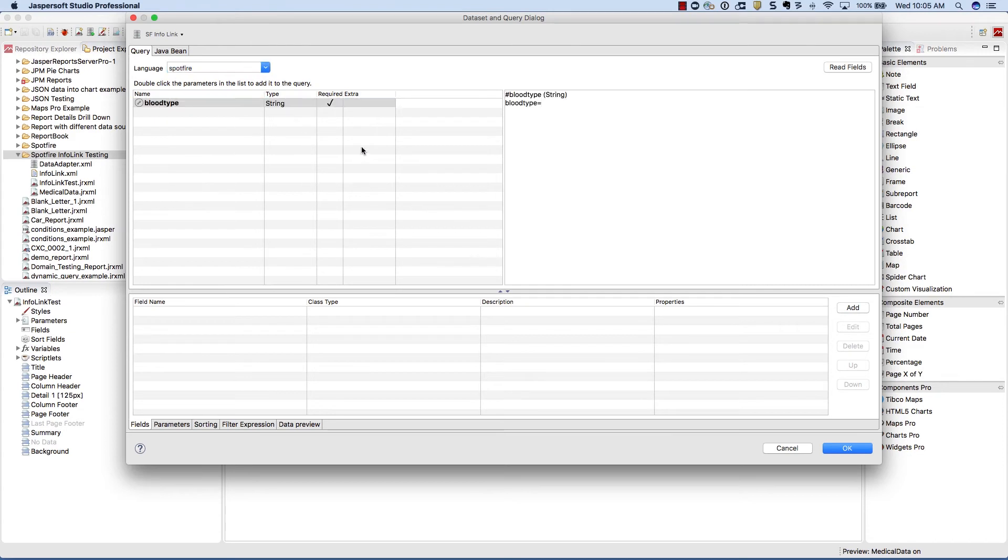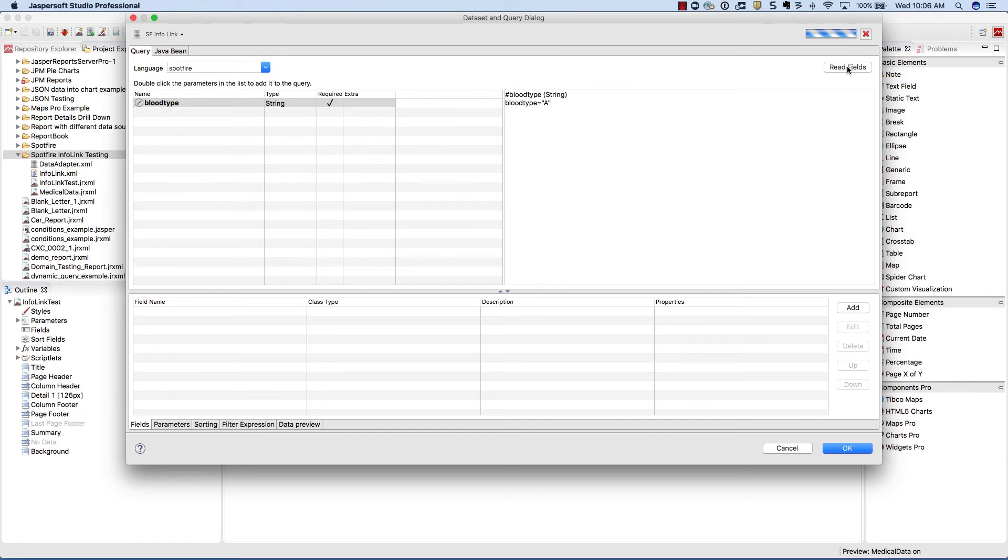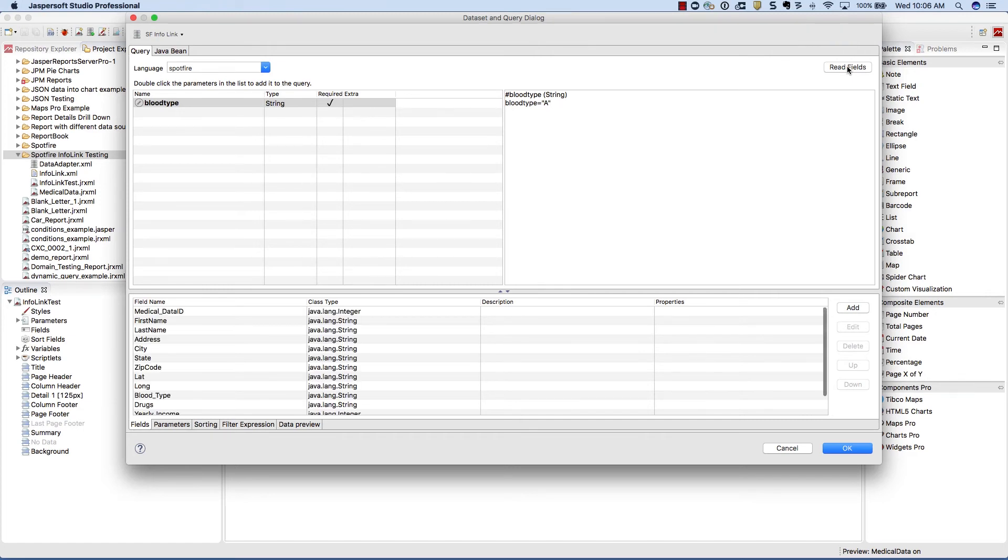Double-click on that parameter and it will now be available inside of the text box where you can type out what the query will be. In this example, we'll make sure our blood type equals A, and we'll read all our fields back from Spotfire.